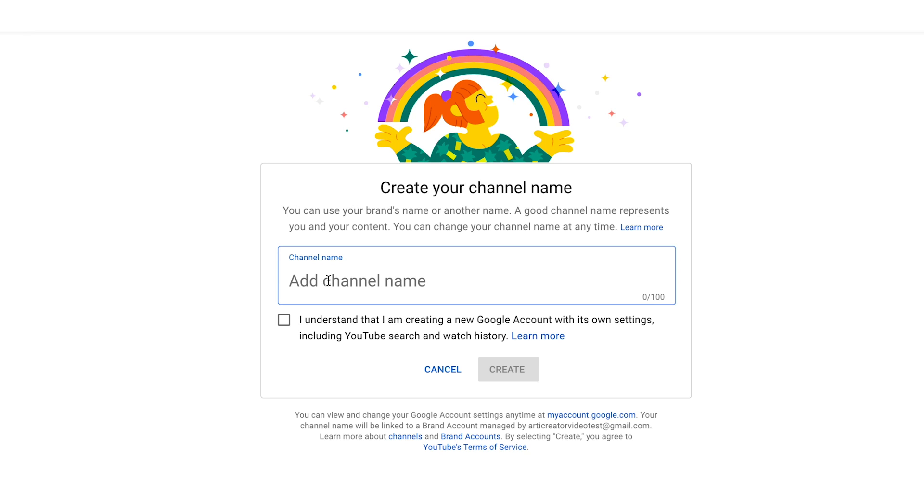But if your name is not so easy like mine or you don't really want to show your real name, you can use a nickname. And the best practice to use a nickname is to add some words that relate it to the theme of your videos.